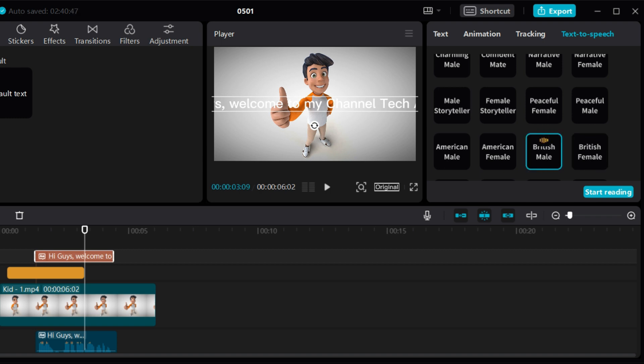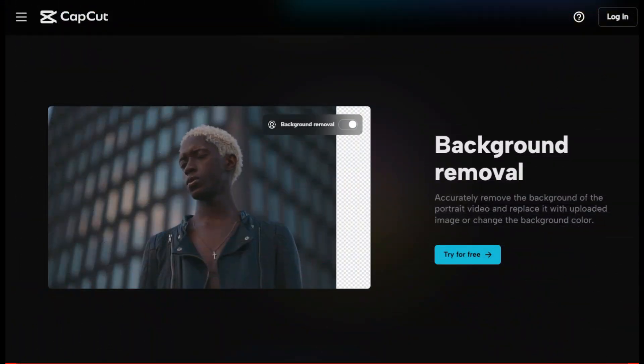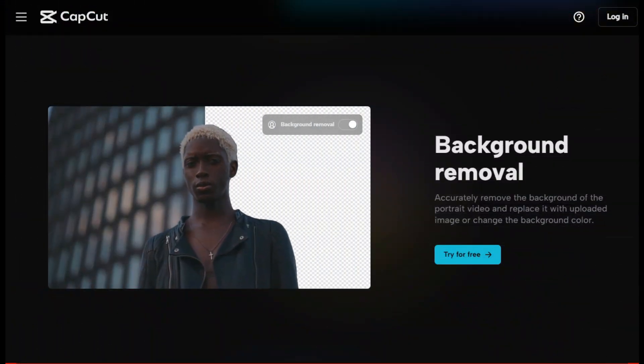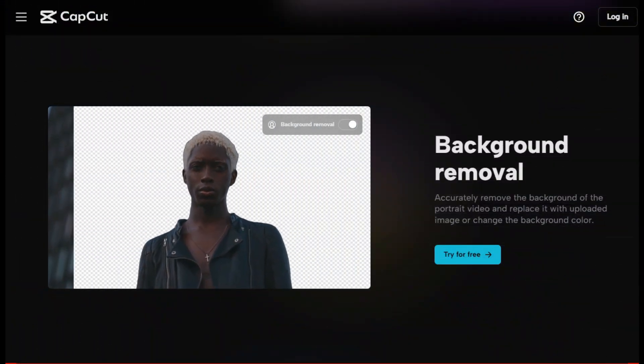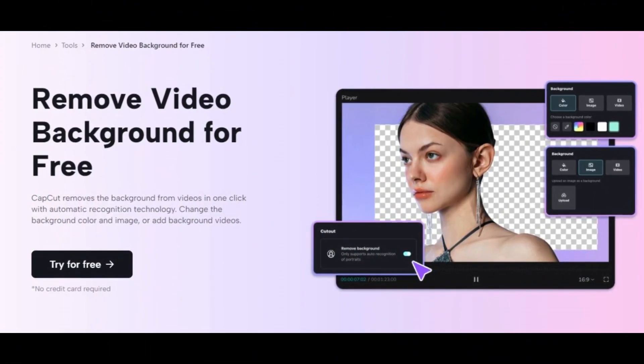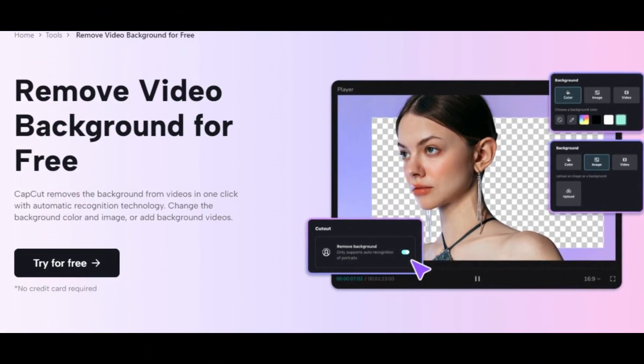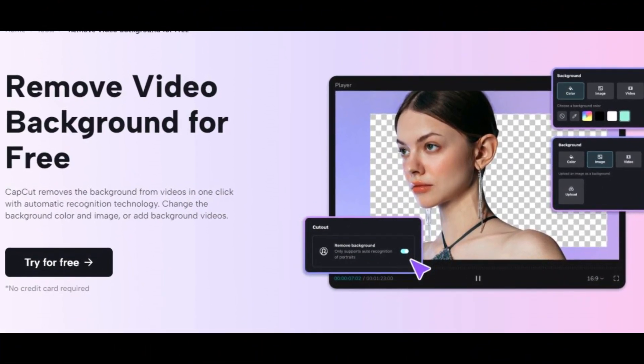Background removal: CapCut removes the background from videos in one click with automatic recognition technology.